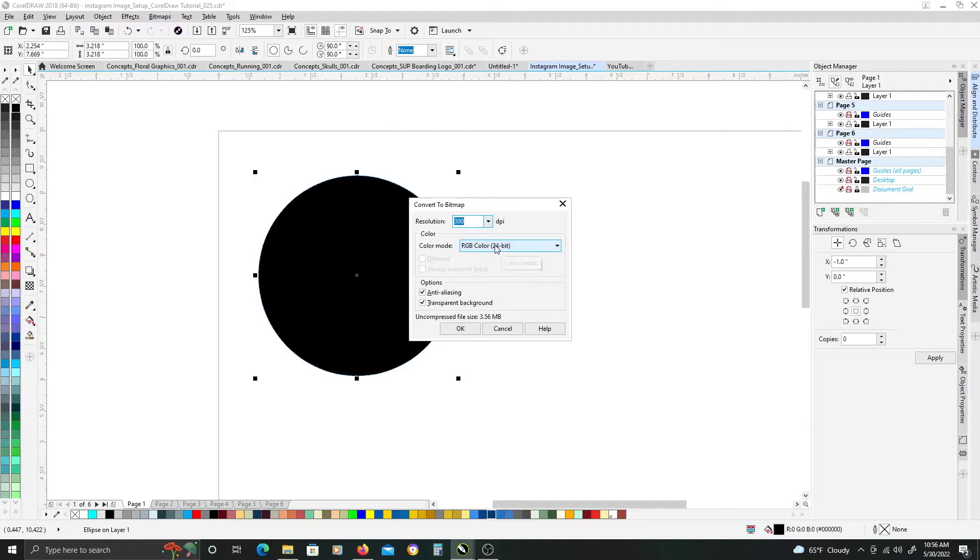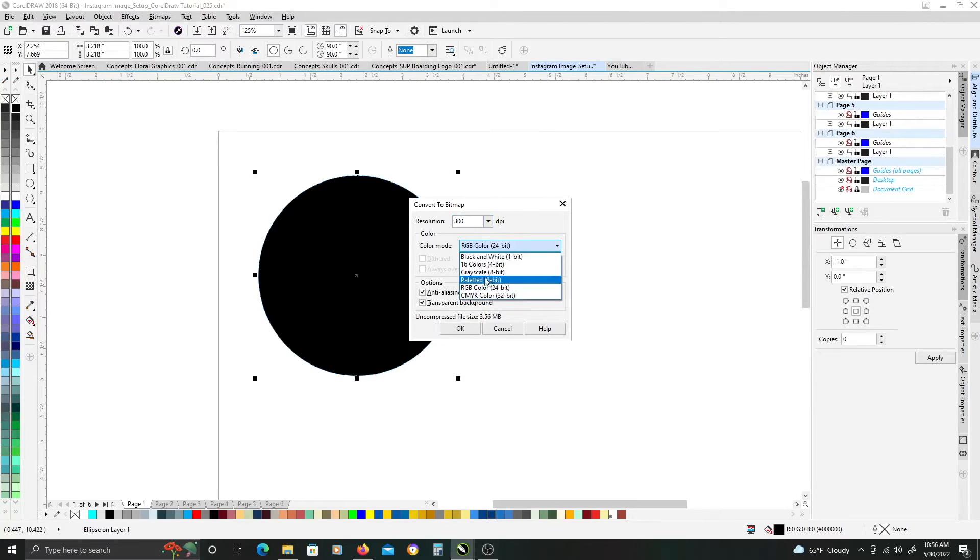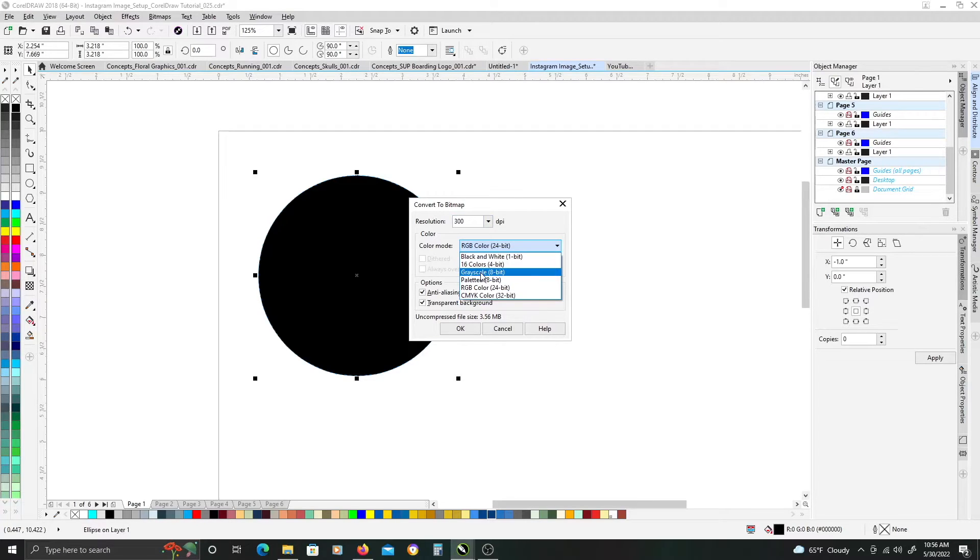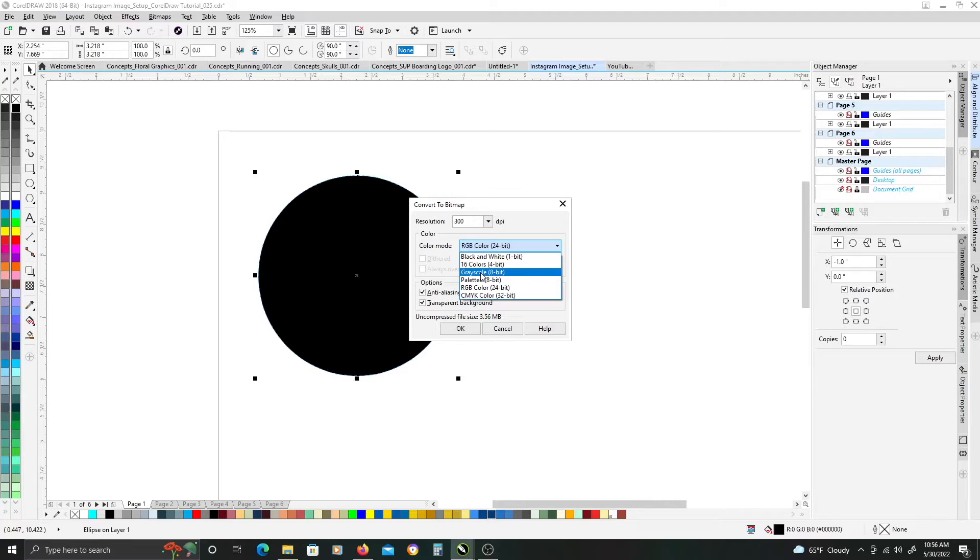And, we want to change the color mode to grayscale, because for this tutorial we don't want a color halftone, we just want black and white halftone effect, so we want to make sure our bitmap is grayscale.